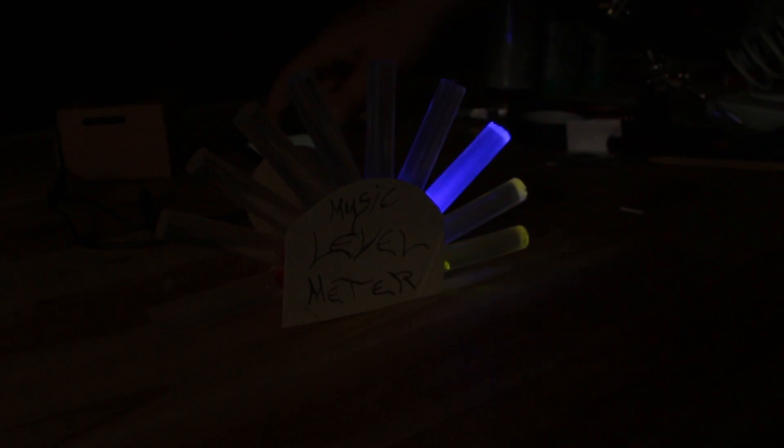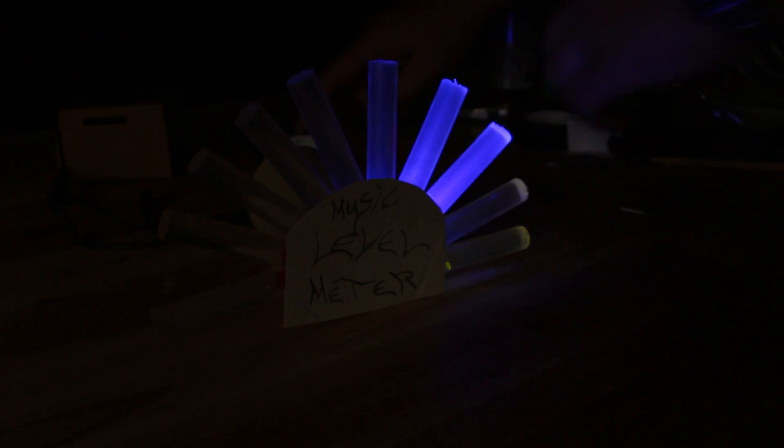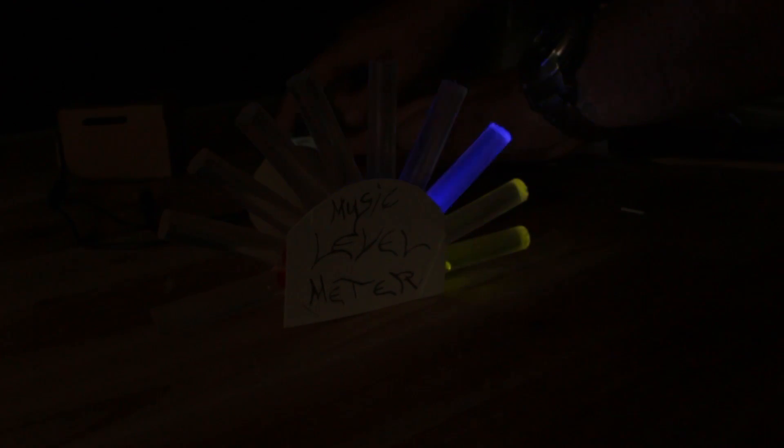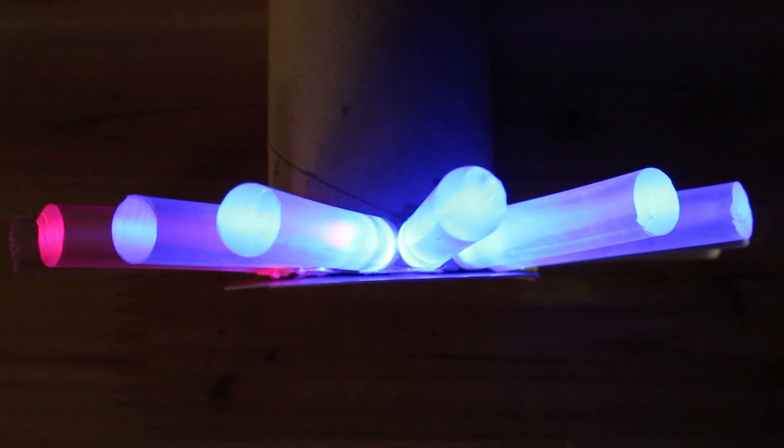It's a little bit messy with the wires, but this music level meter turned out amazing with those glue sticks.